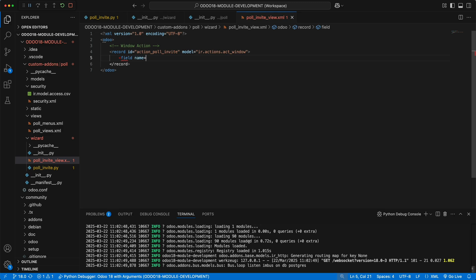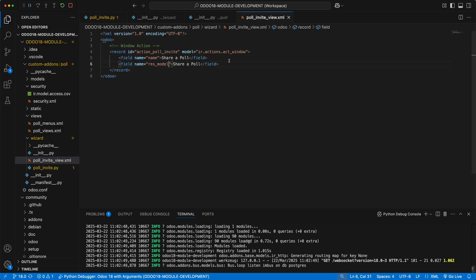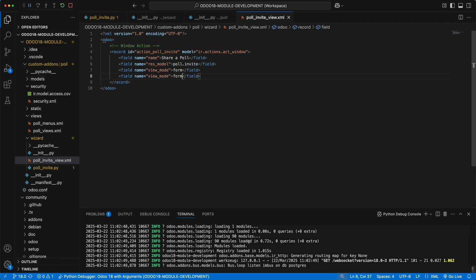Define the name as share poll. The res model as poll.invite. The view mode as form since this is only a dialog box, as well as the target as new so that it will show as a popup or dialog box. If we didn't add a target, this action will be opened from the main view.